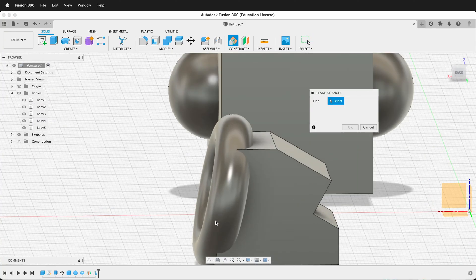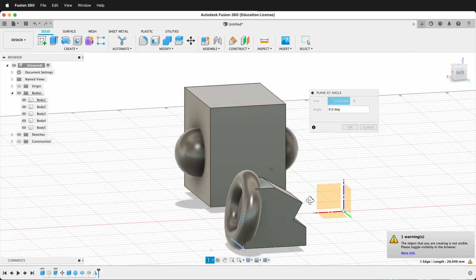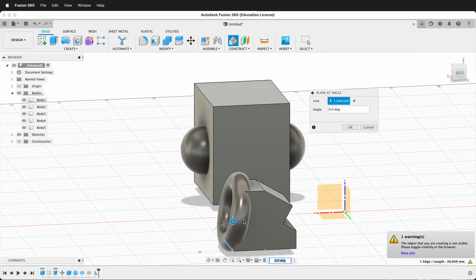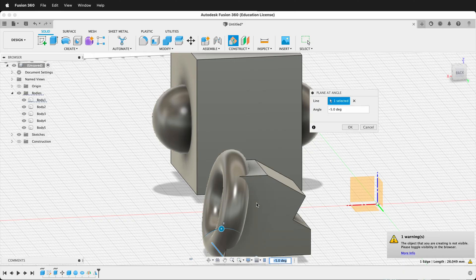So I'll go ahead and pick my line right here. And I'm going to pick this line. And then I can pick whatever angle that I want. I can have it be any different angle. And I'm just going to go ahead and we'll type 90.